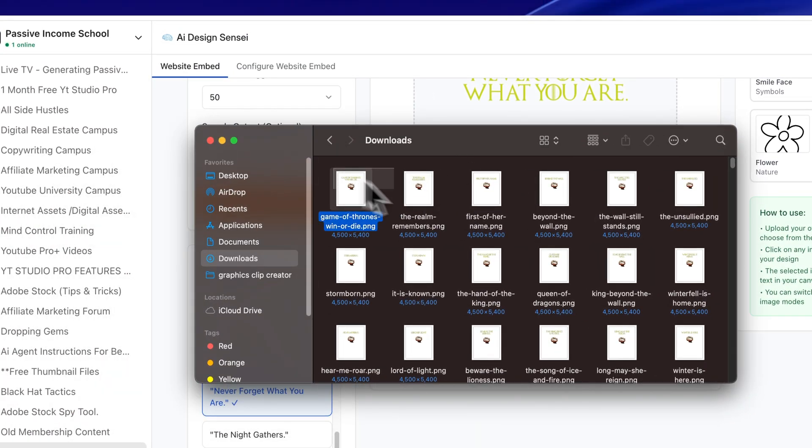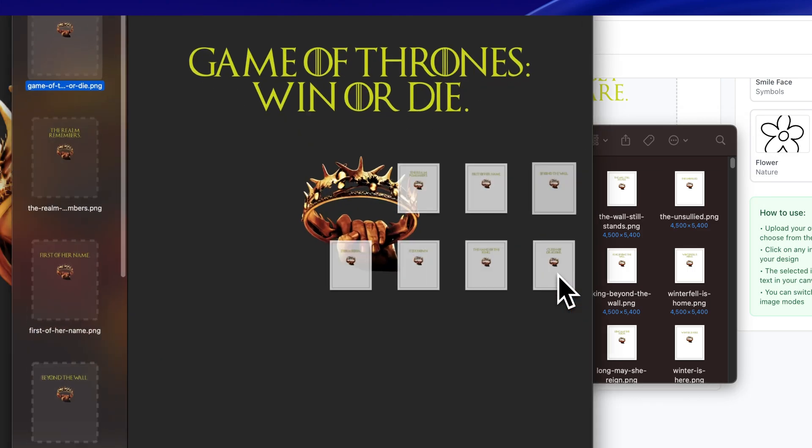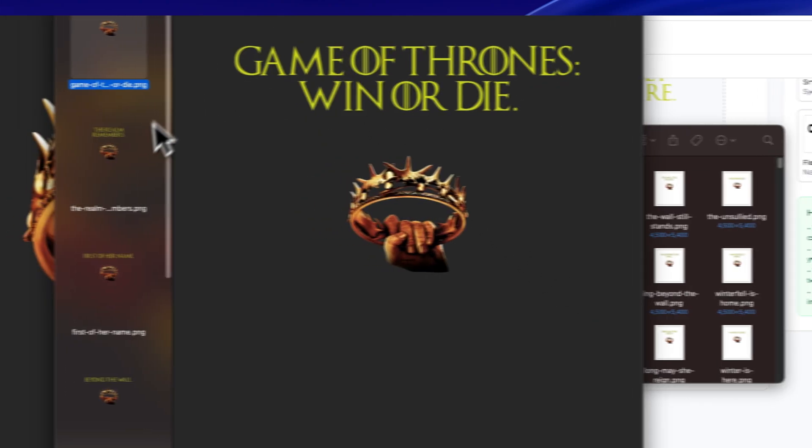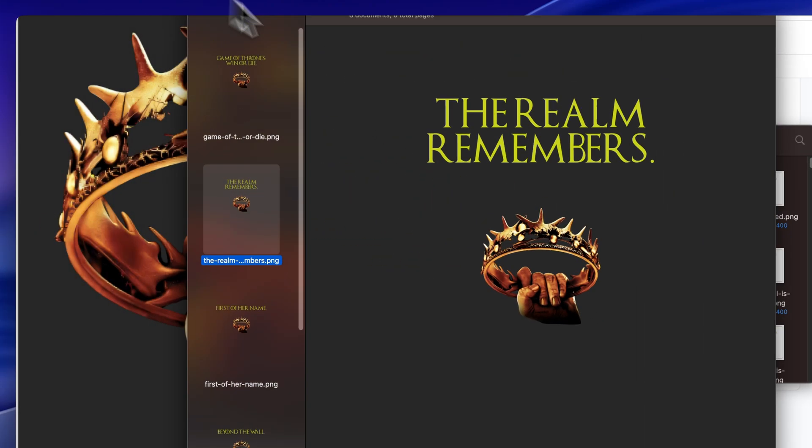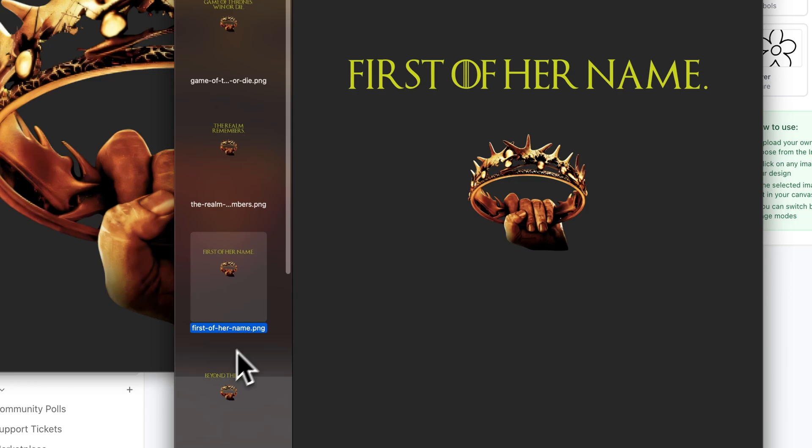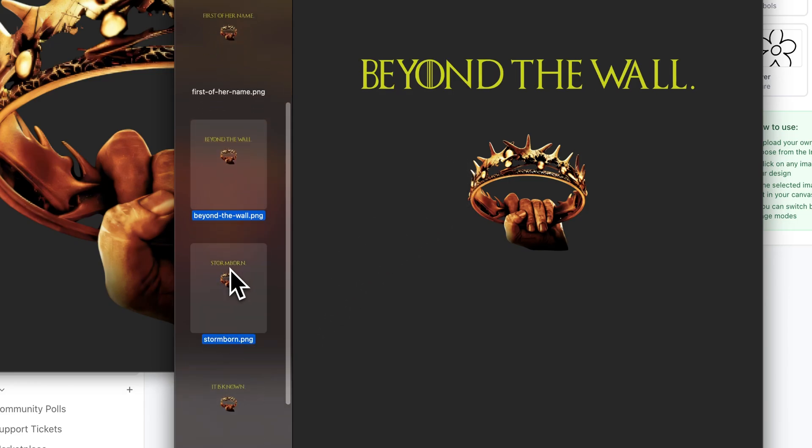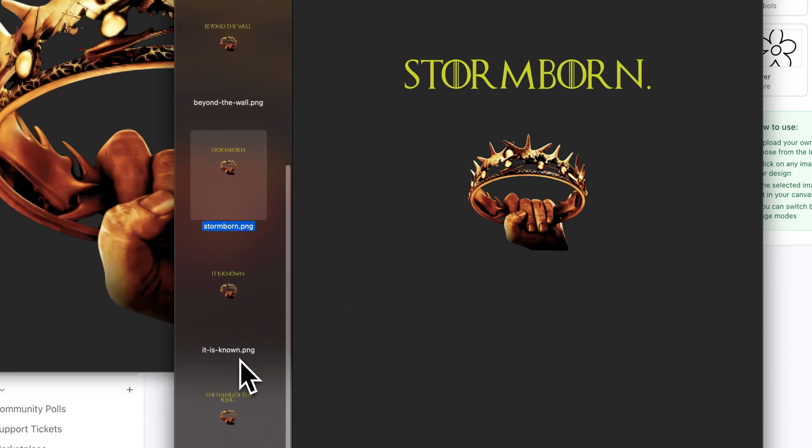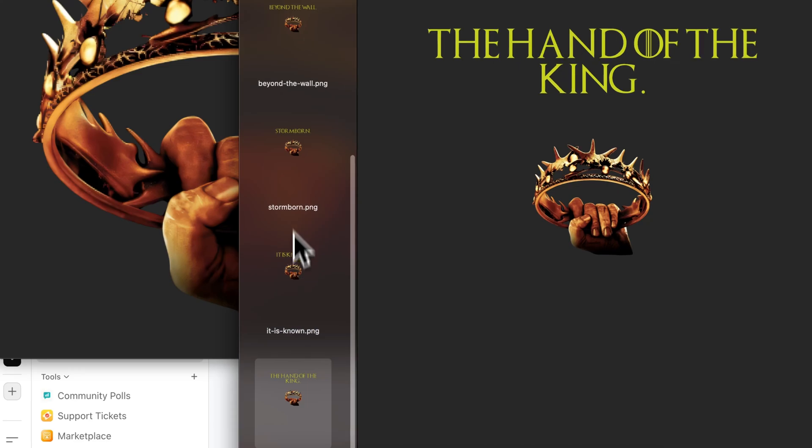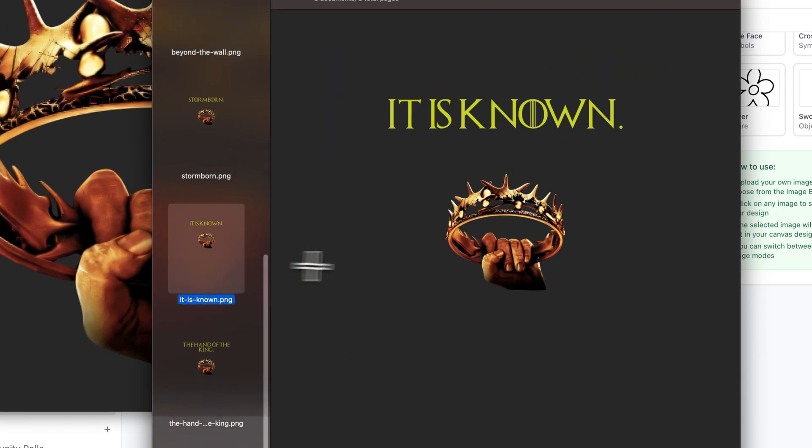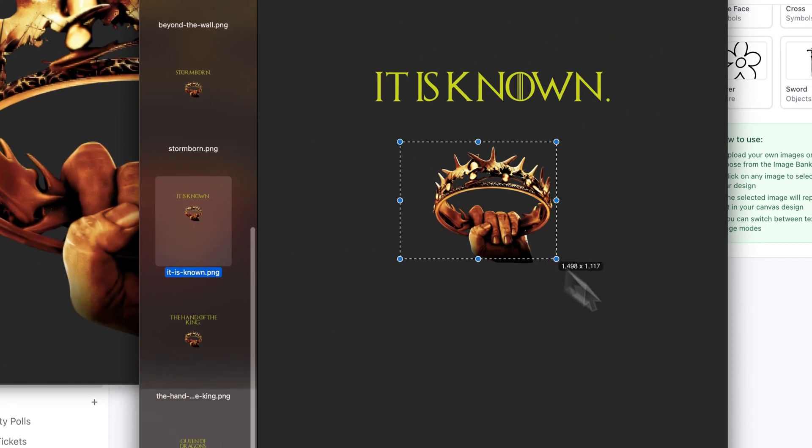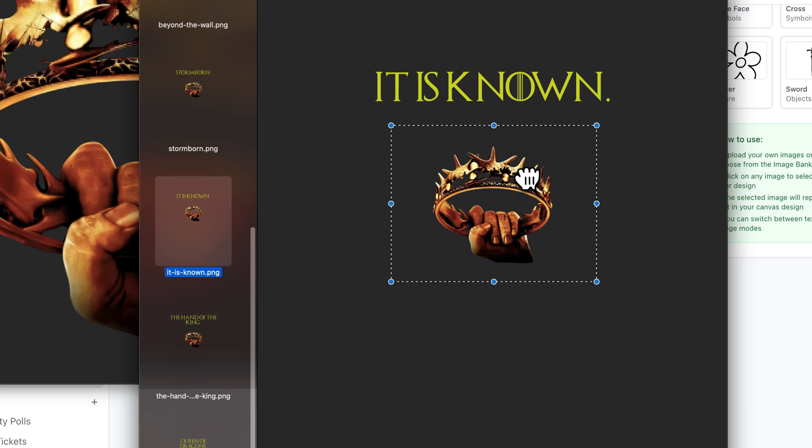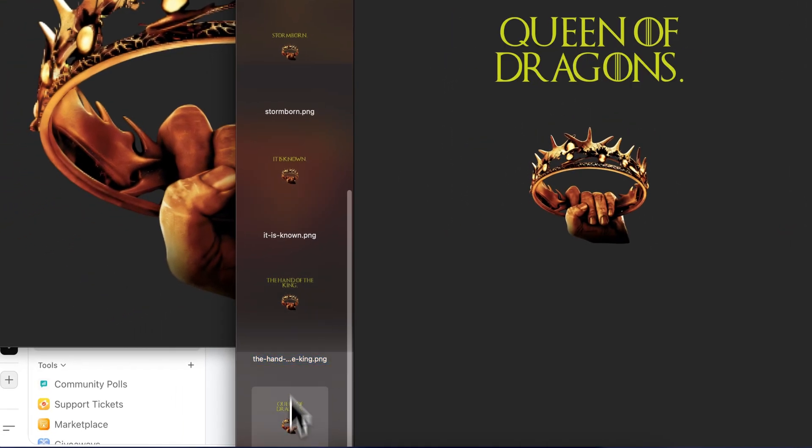So I mean, we could just look up a few here. We can open them up and you can see here, I'll kind of show you how it looks. First of her name, beyond the wall, Stormborn. I mean, so many different ones here, right?